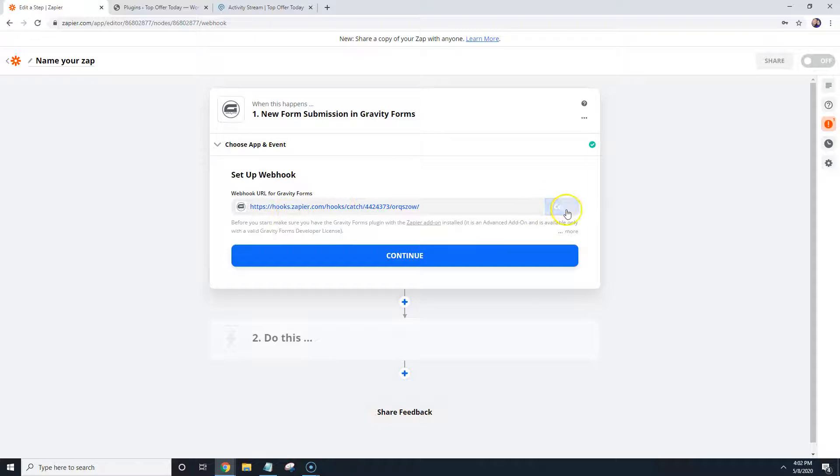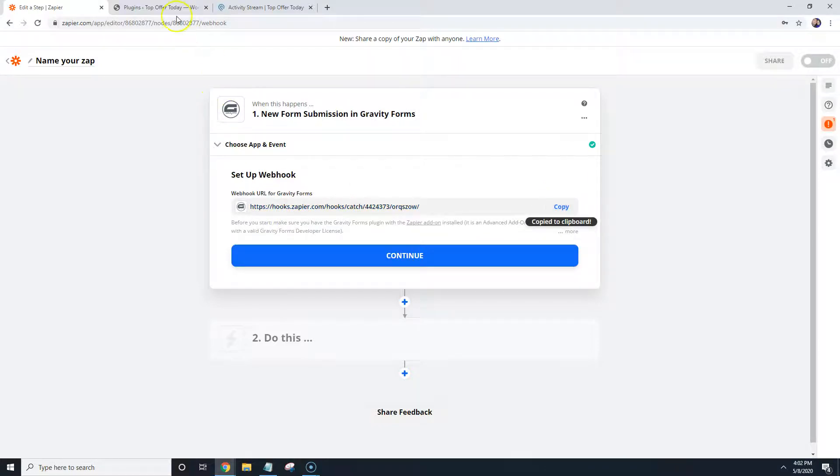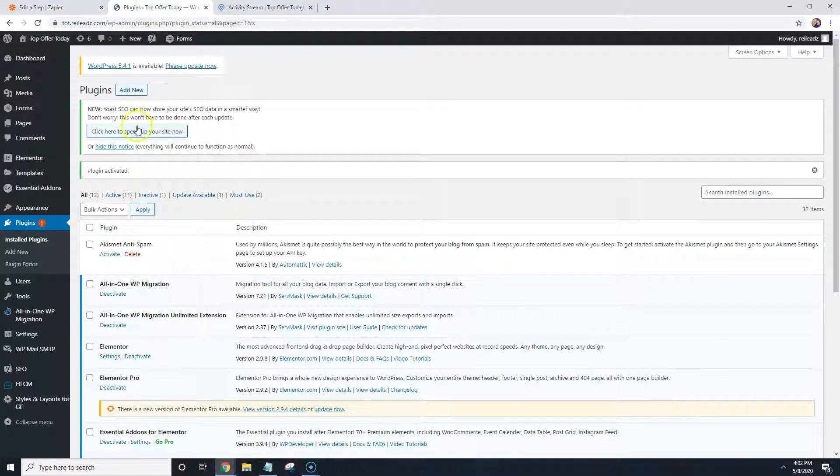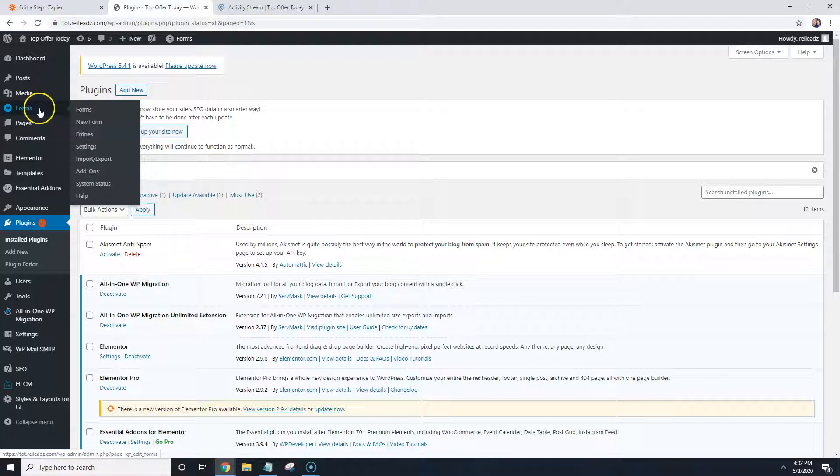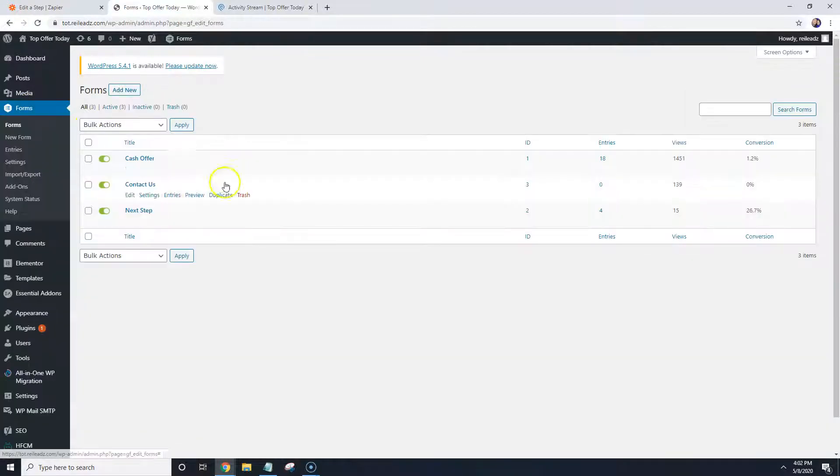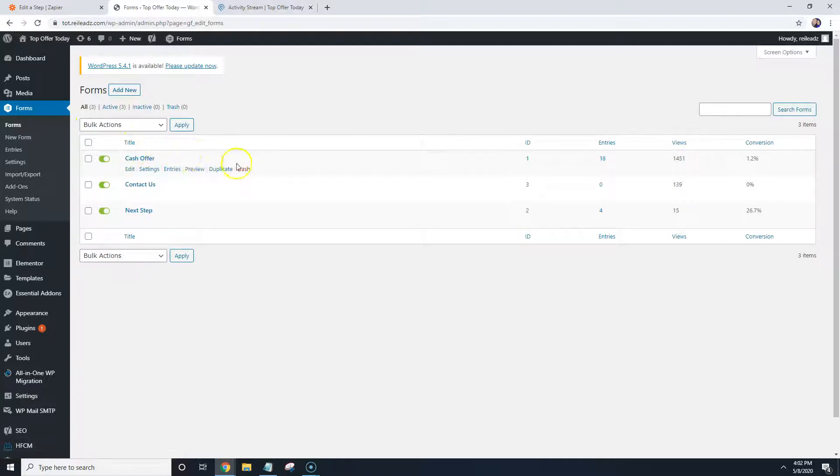And then this link right here, what we're going to do is we're going to copy it and we're going to go back to our website. And we're going to go to Forms, Forms.